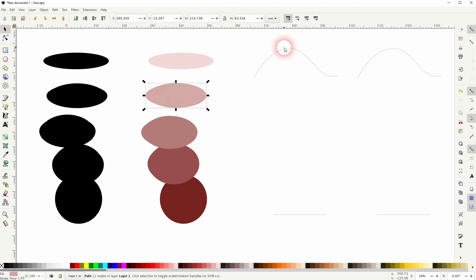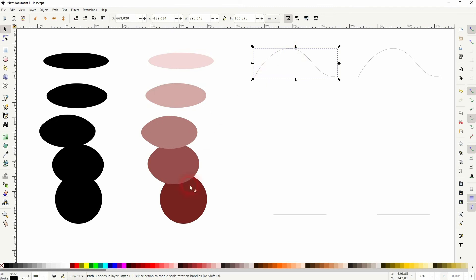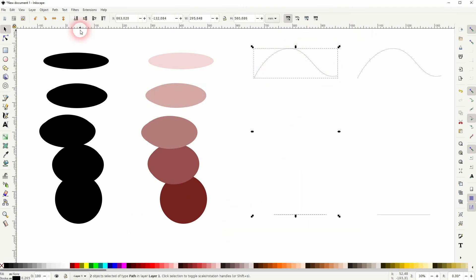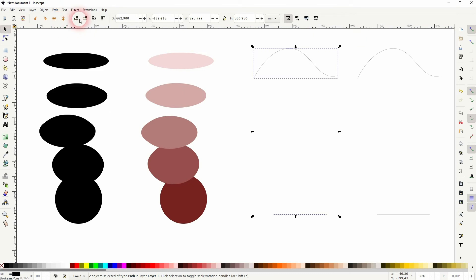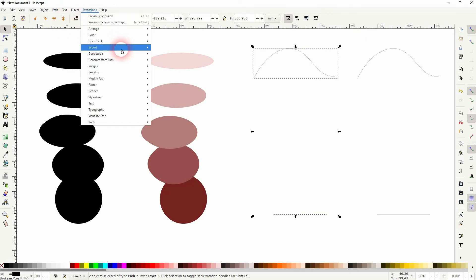When you use lines, it's a little bit different. I've just drawn them with the Bezier tool. And now if I go to Path and Stroke to Path, you'll get this effect.